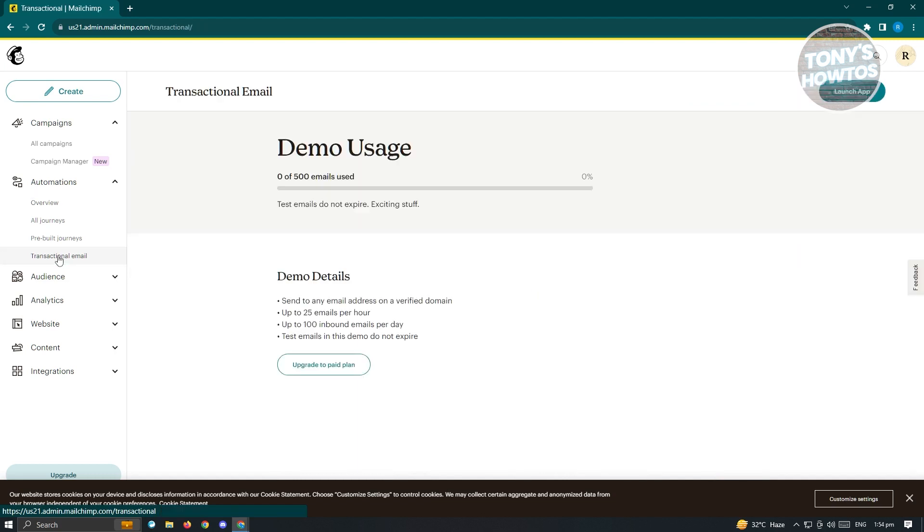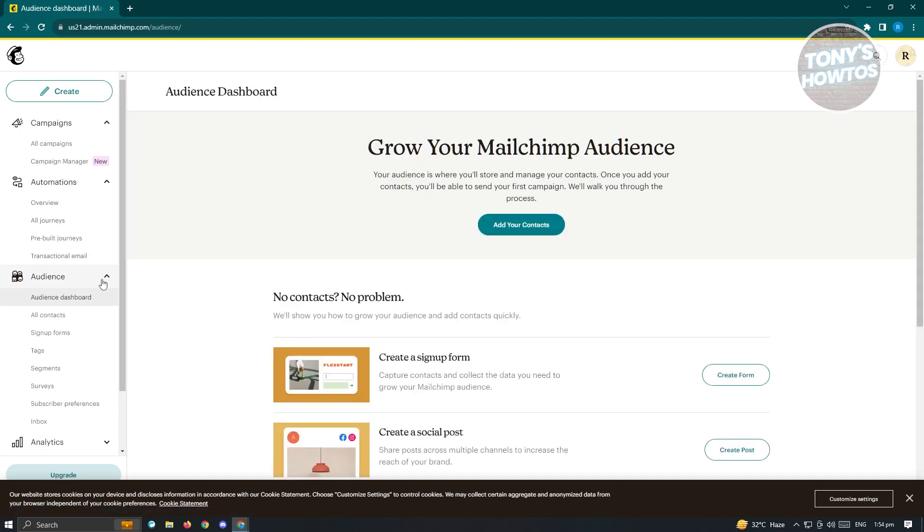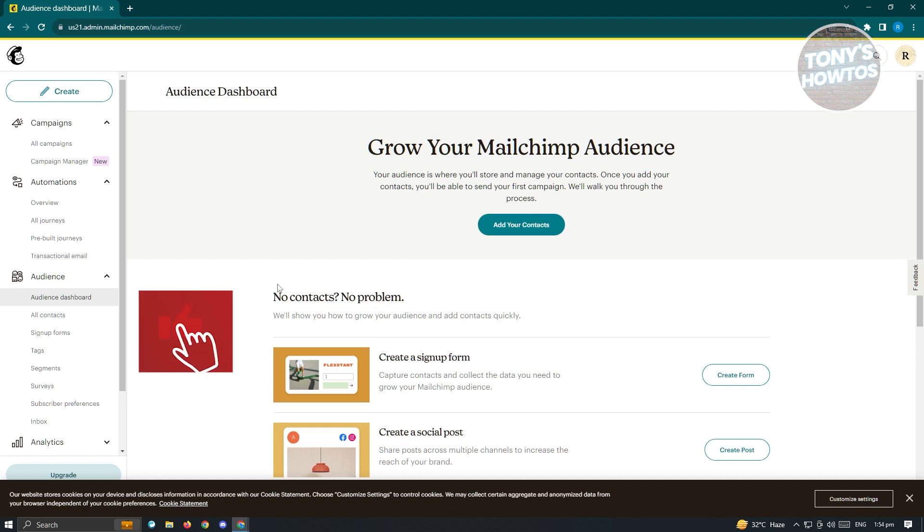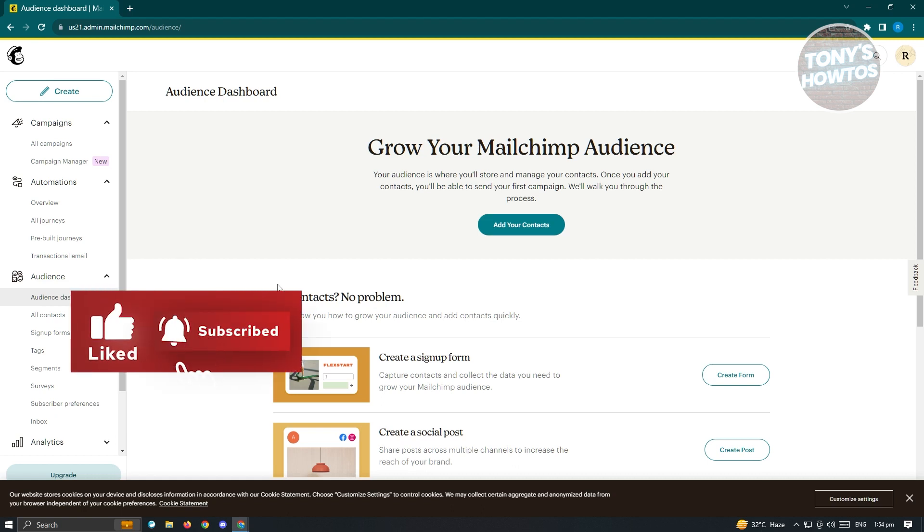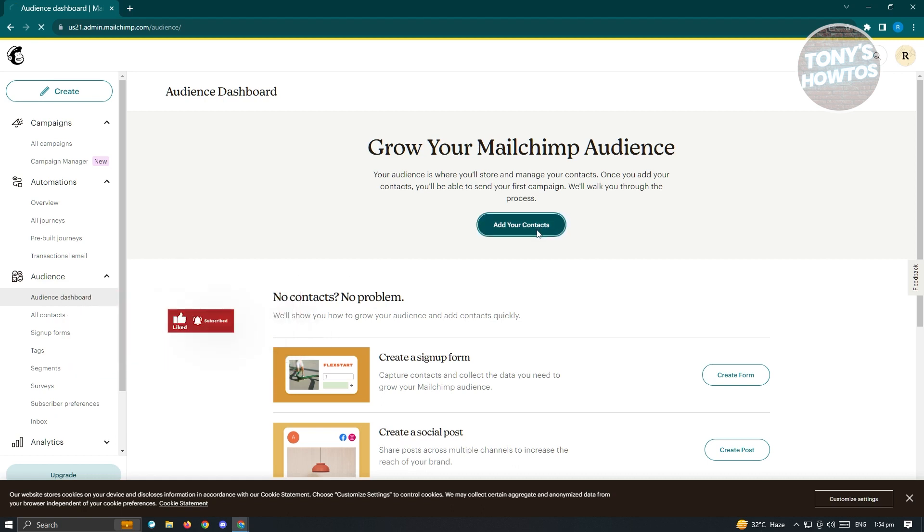Now we also have the audience section here, where we could add our audience. For example, if you already have a list of contacts that you want to add into your account because later on, you'll be able to use that as the recipient of the emails that you'll be sending out. If you want to add your recipients, just click on add your contacts.